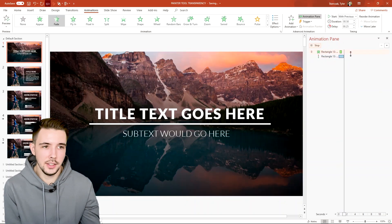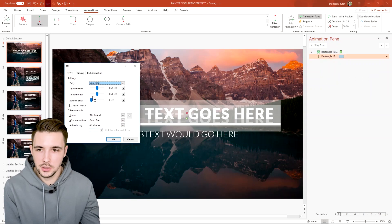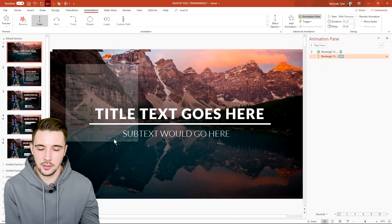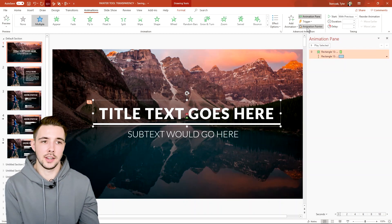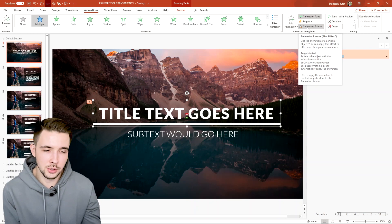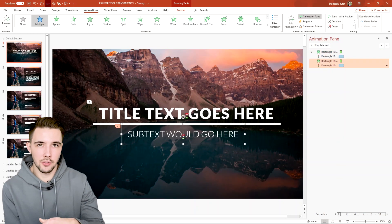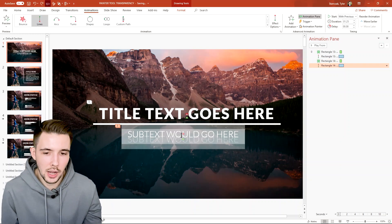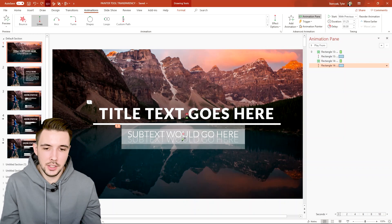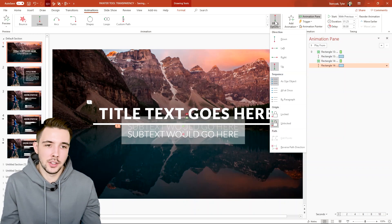Let's play this to see how it looks — that looks nice. I'll decrease the duration because two seconds is too long. I'll go into Effect Options and set Smooth End. Now I have the first part done. I'm going to use the Animation Painter tool on this text so I don't have to duplicate efforts, and click on the subtext — now it comes in from the bottom to the top, but we actually want the opposite.